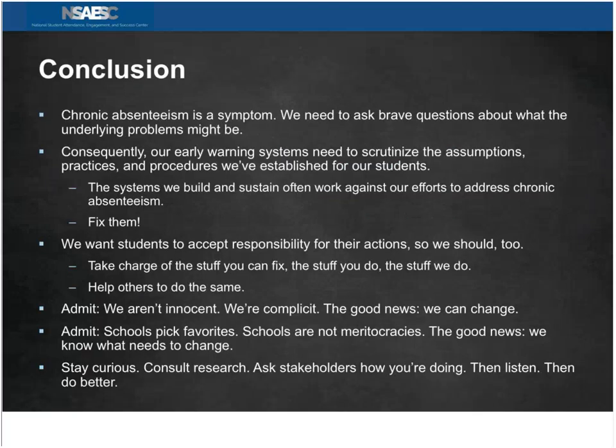I'll start fielding some questions from the chat now. I need to hand things back to Veronica. Thanks so much, Eric — great information. We only have maybe six or seven folks still remaining, so let's move into Q&A.